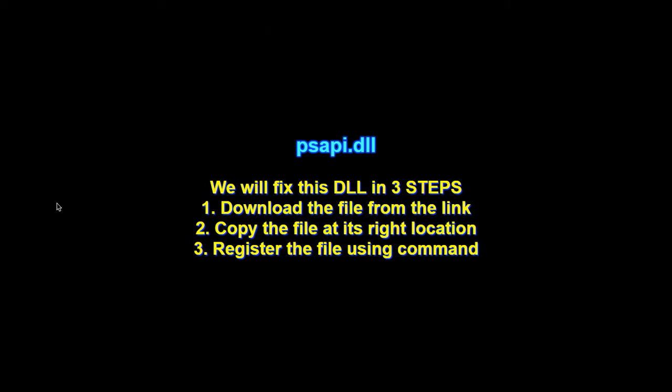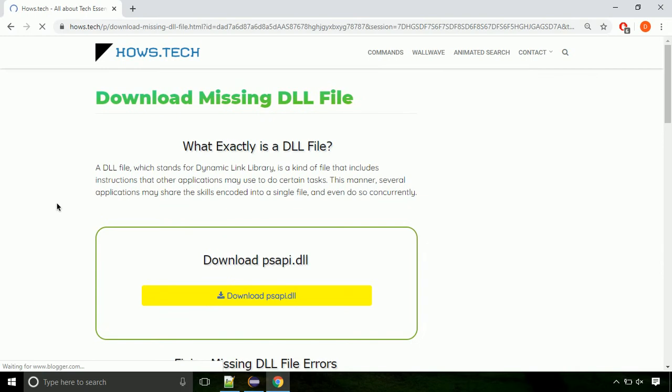There are three steps to fix this missing DLL issue. First, we need to download the file from the site. The link is provided below in the description.